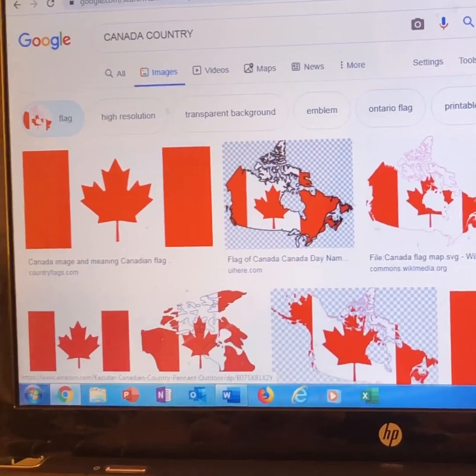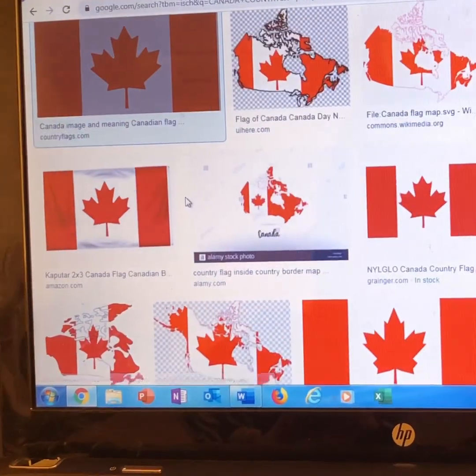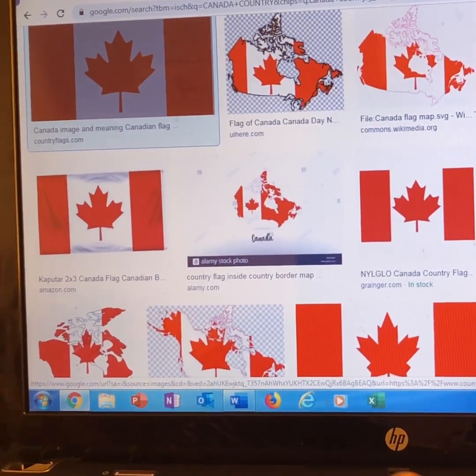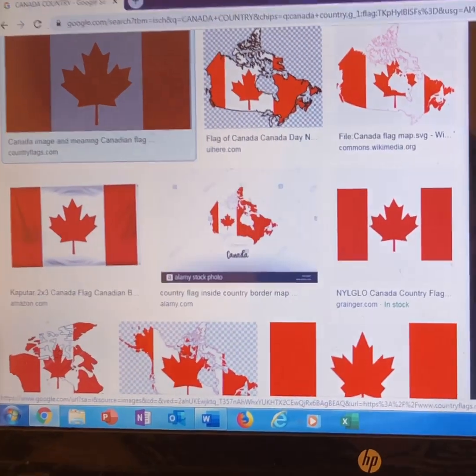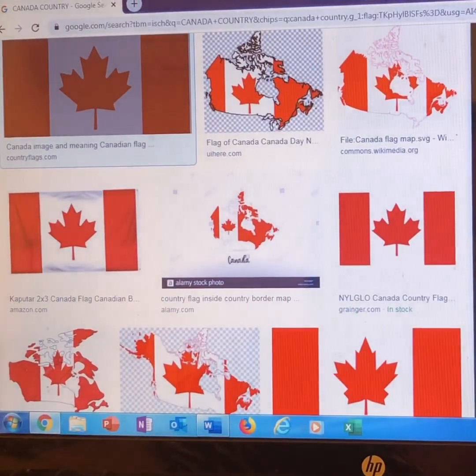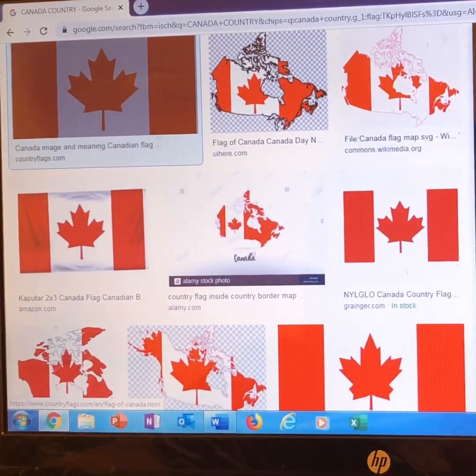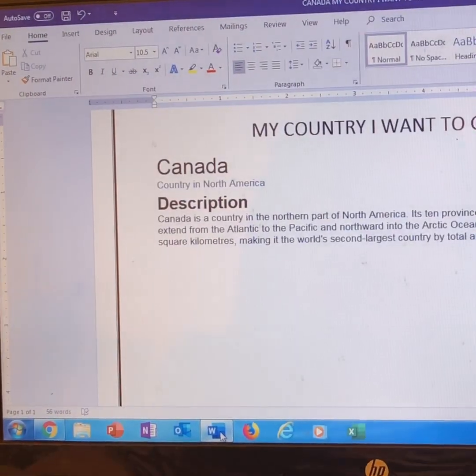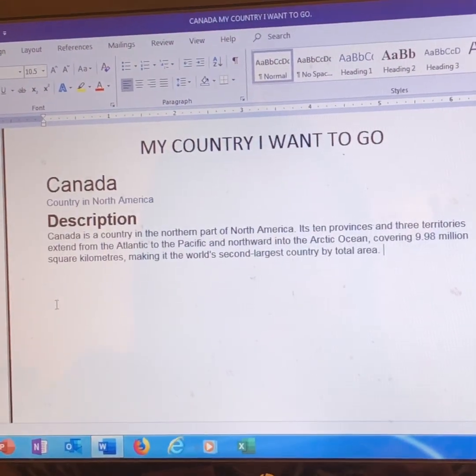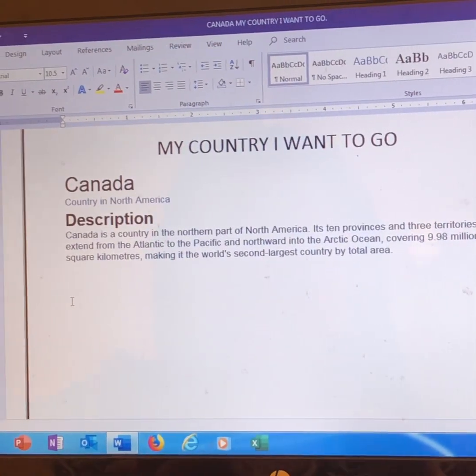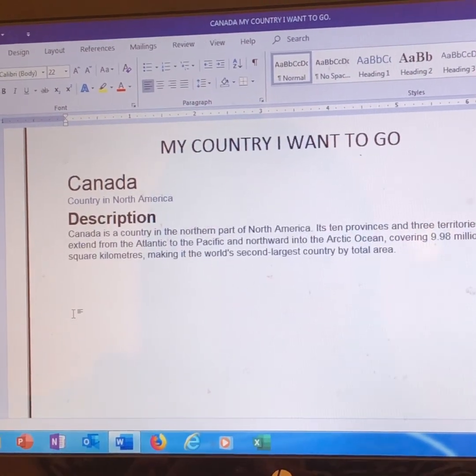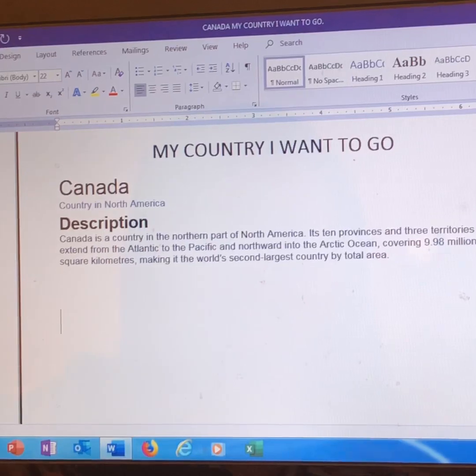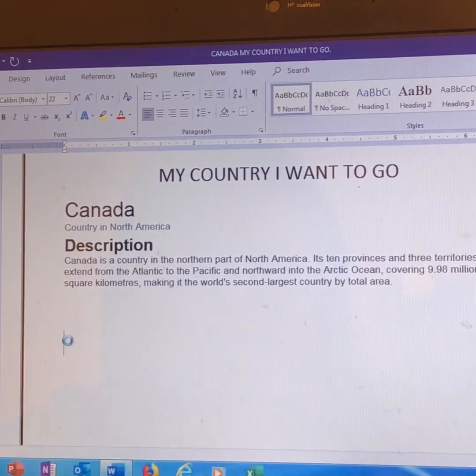I want to copy the flag. So I press this. And then right-click. And then copy image. And go back to Microsoft Word. And do this. And then Ctrl-V.